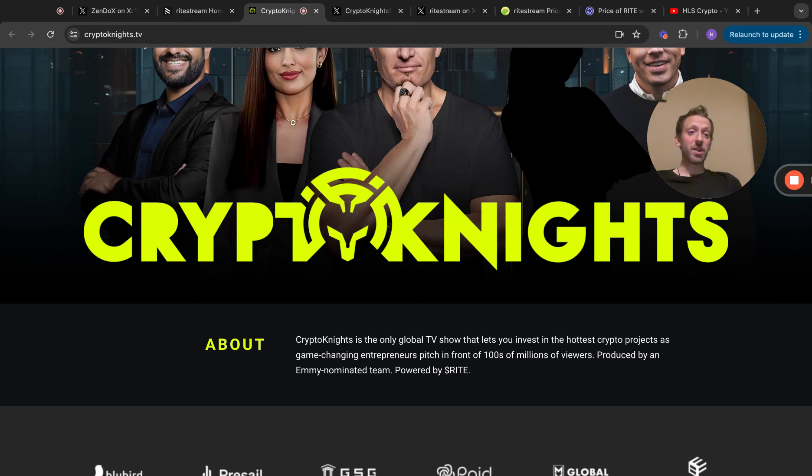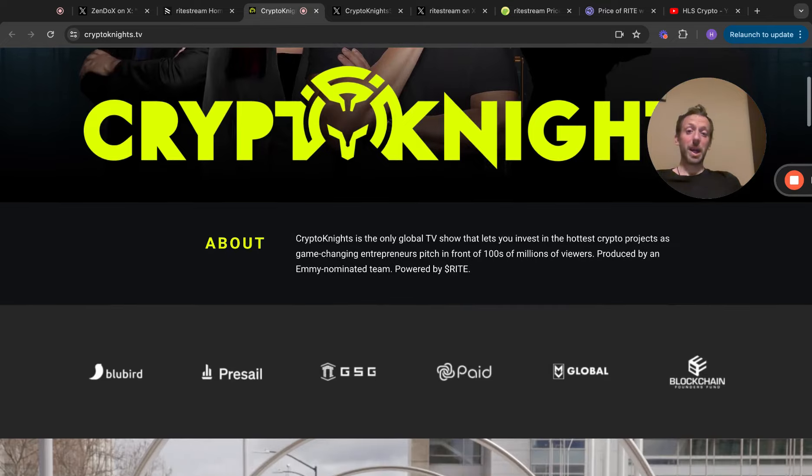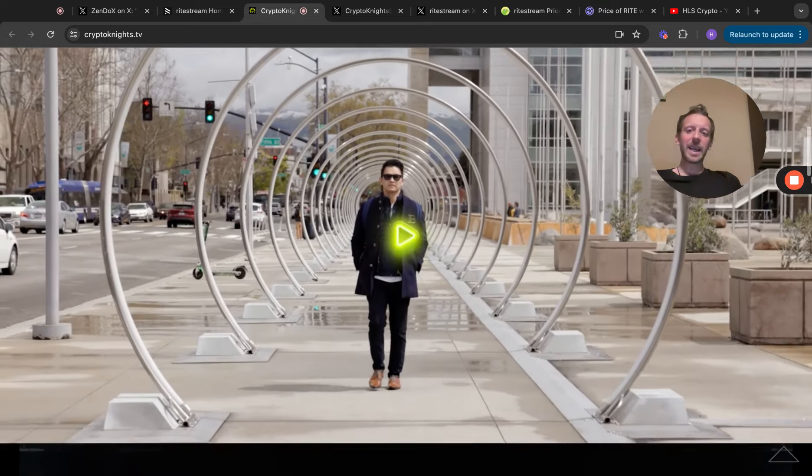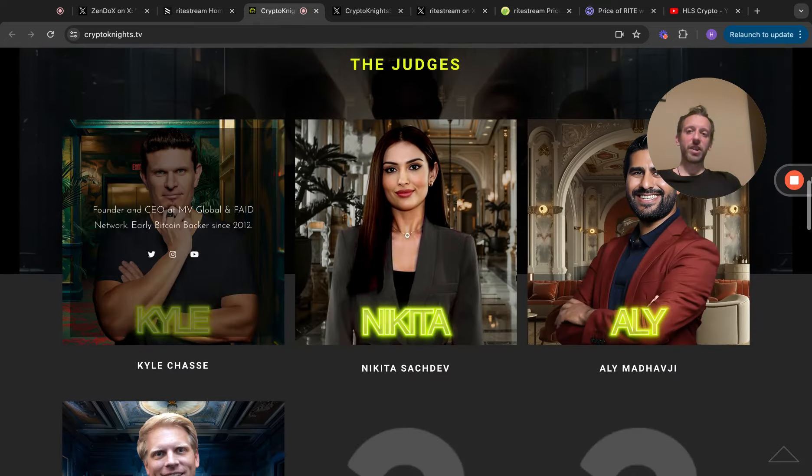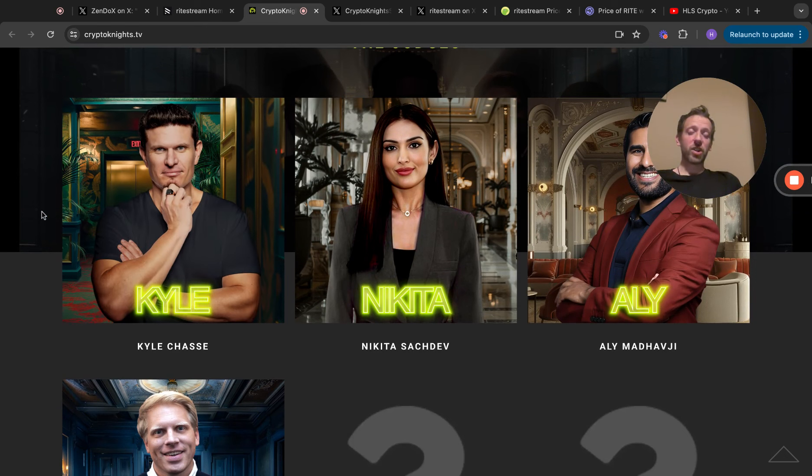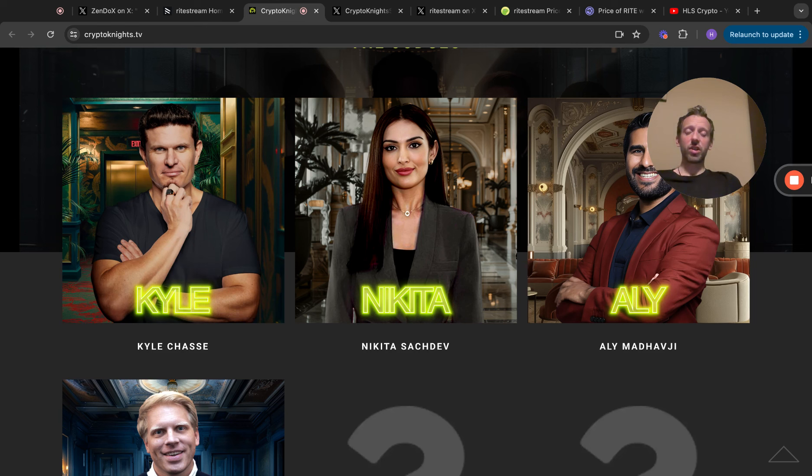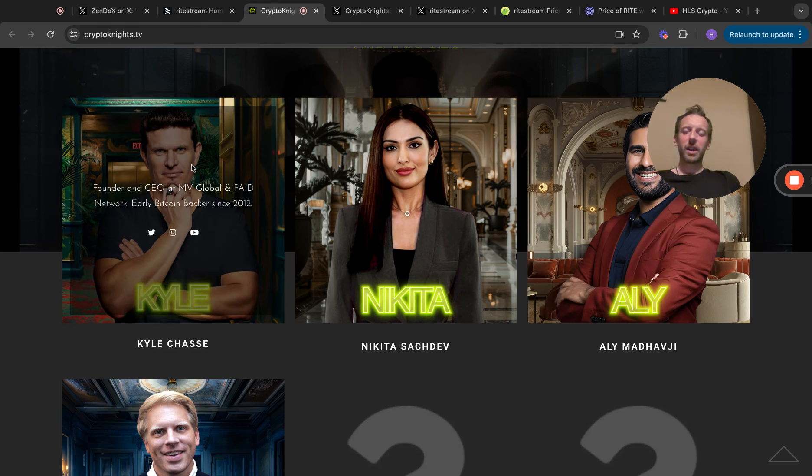Produced by an Emmy-nominated team, powered by RIGHT, and it is going to be broadcast to the world. There's going to be so many viewers who are going to be able to see this. Have a look, this website is really interesting. Here are some of the Crypto Knights. They have all been confirmed now but they're not on this website yet, so there's two that's not on the website.